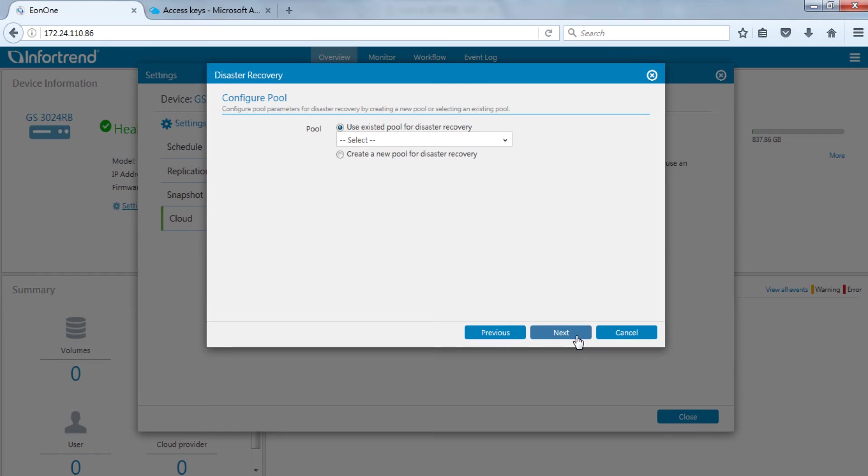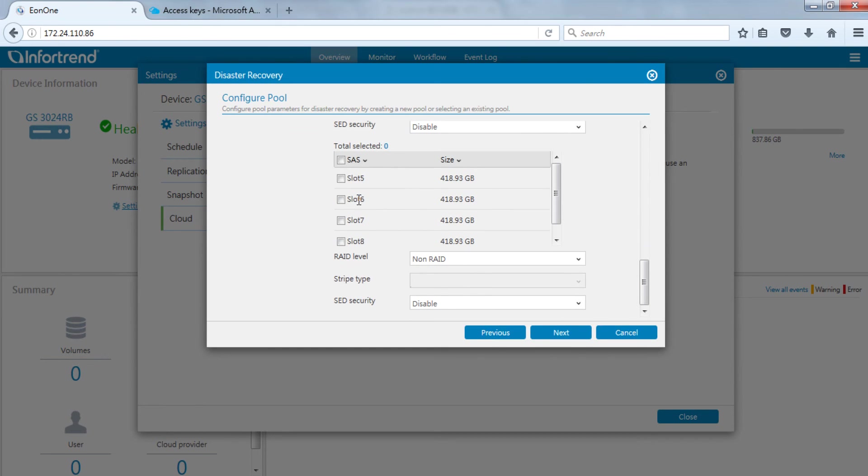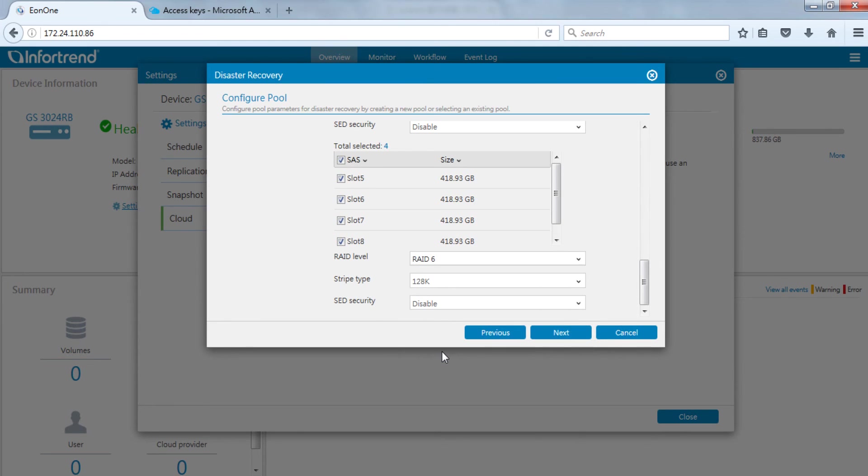Next, we will set up a pool to store the restored data. Here we will demonstrate creating a new pool. For create pool, we will demonstrate using a RAID 6 pool with four hard drives and assign it to controller A.